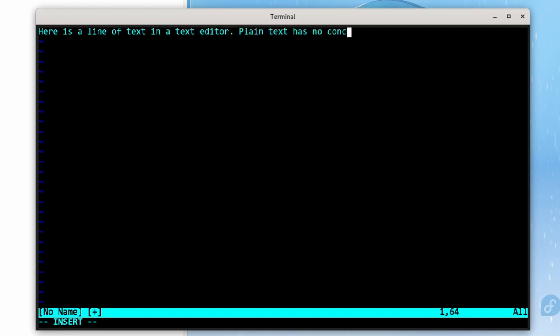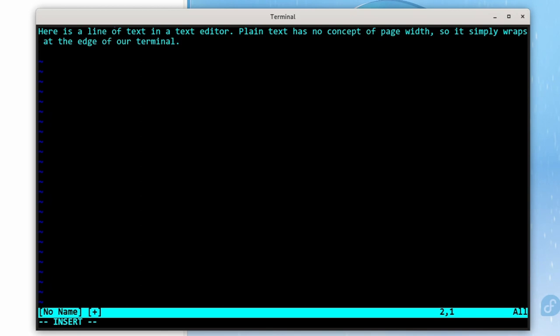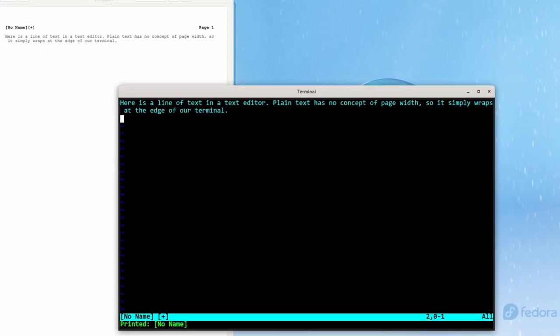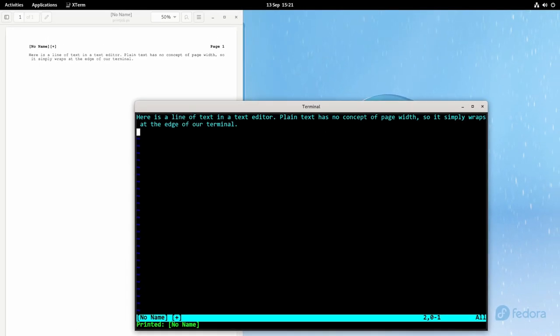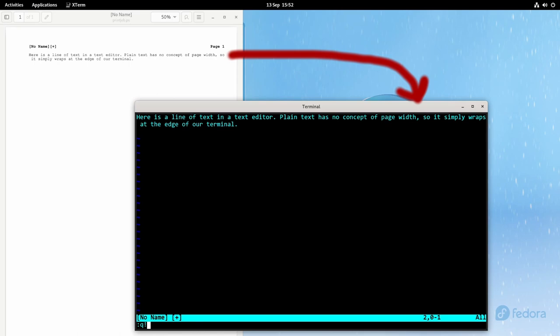Here is a line of text in a text editor. Plain text has no concept of page width, so it simply wraps at the edge of our terminal. Now we can print that and see how it looks on the page. That's the hard copy command in Vim. So you can see the page wraps at this random location because Vim didn't know where the margins were located.